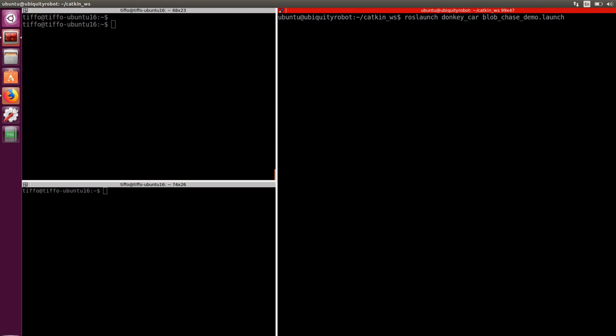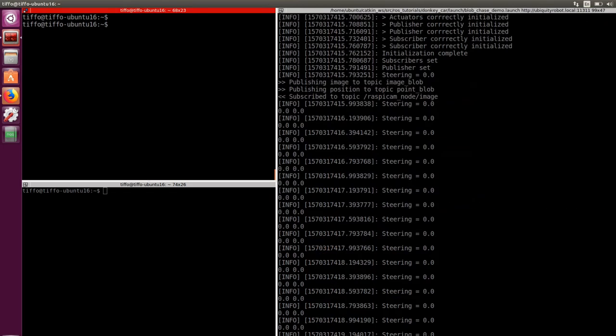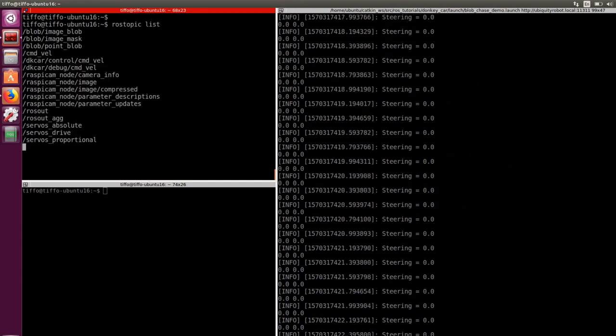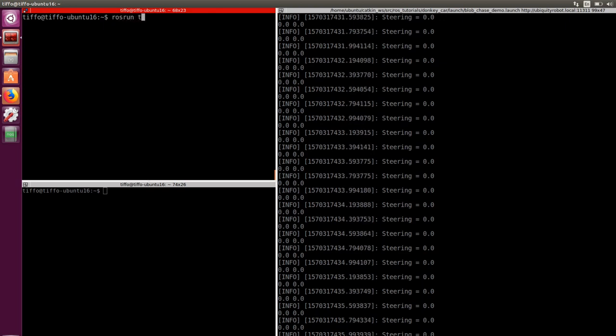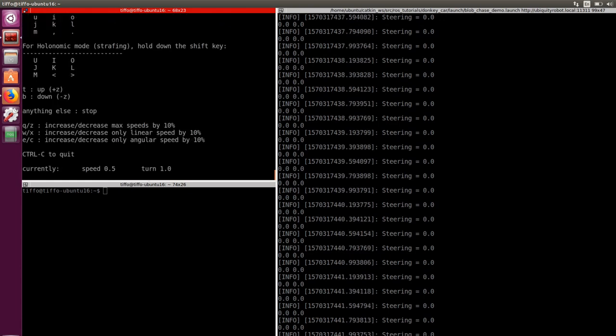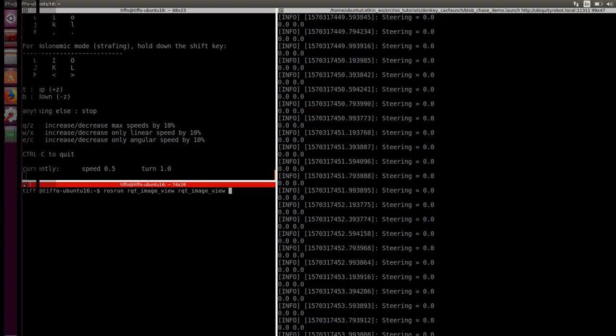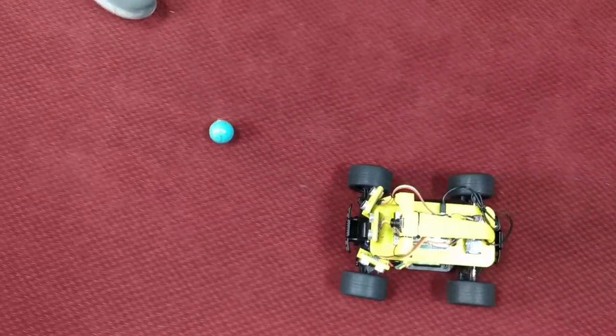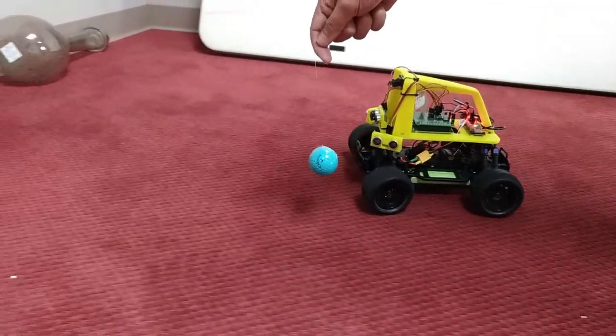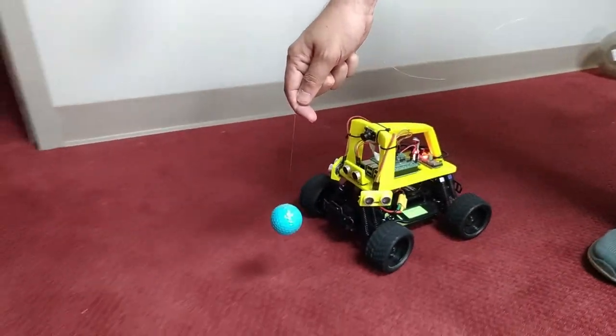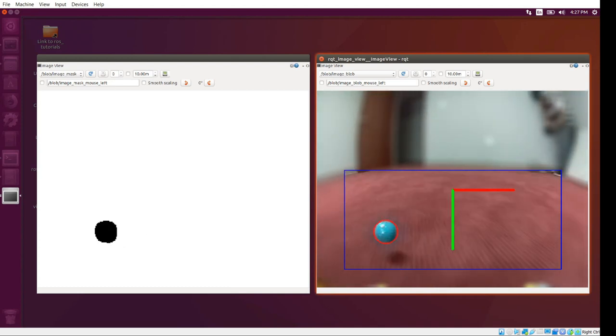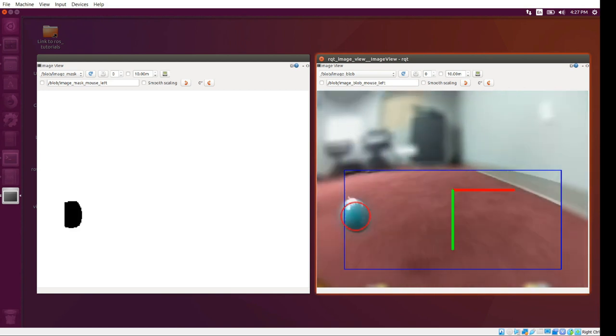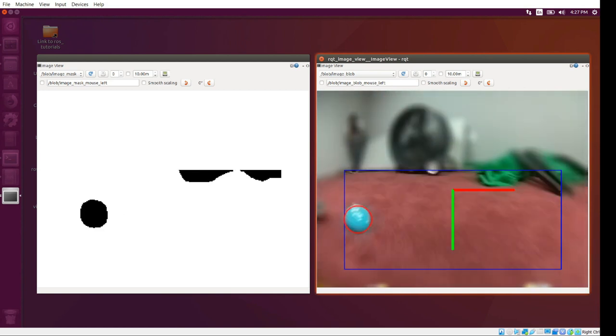On the Raspberry Pi connected in SSH we call the launch file we just wrote down. On the laptop we can verify that everything is fine by listing all the active topics. Then we run teleop twist keyboard node for controlling the car using the keyboard and RQT image view for visualizing the video. And now we are ready for some fun. I have connected the golf ball to a fishing line and set the ball in the front of the car. As the ball is detected the car moves forward at the speed commanded by the keyboard node and applies a steering angle command coming from the chase ball node.